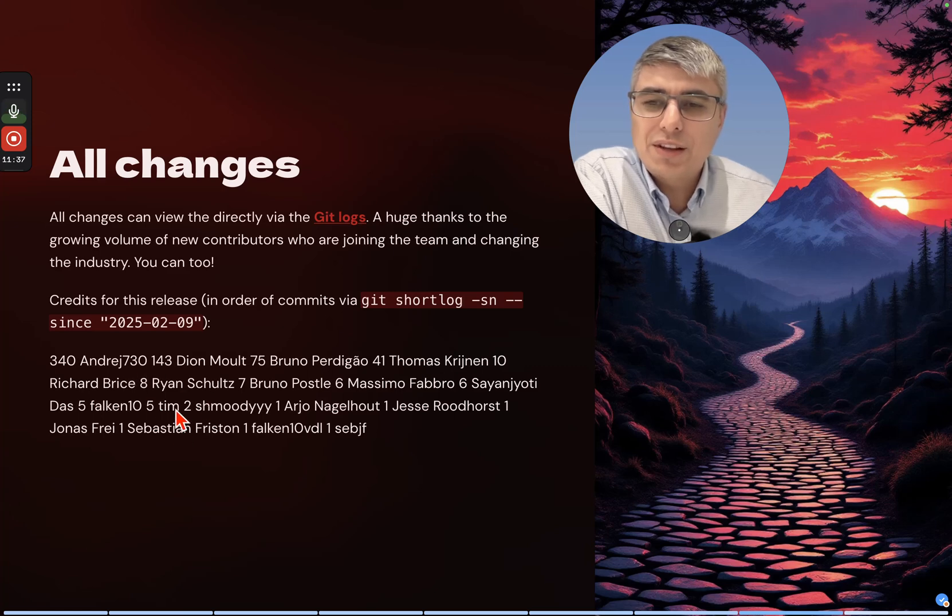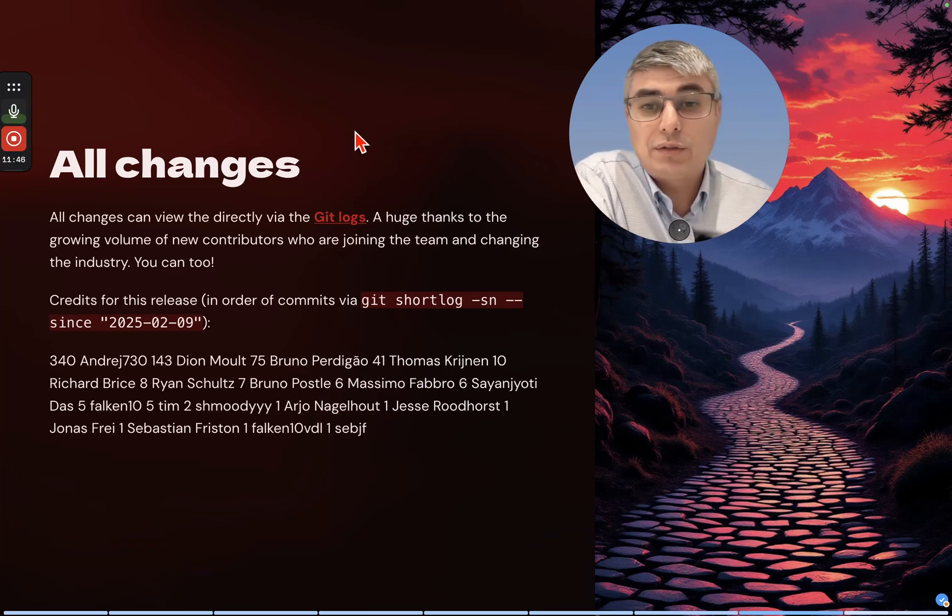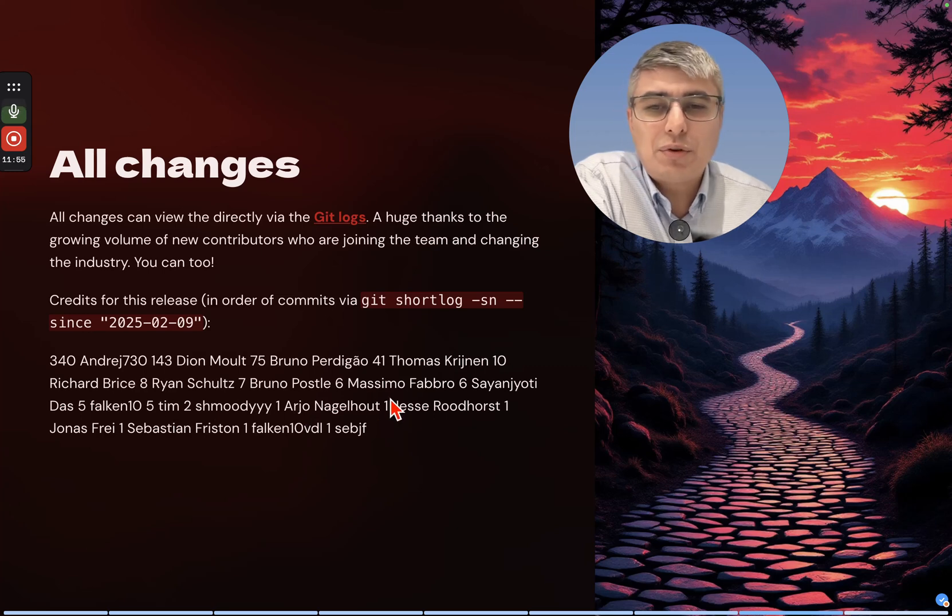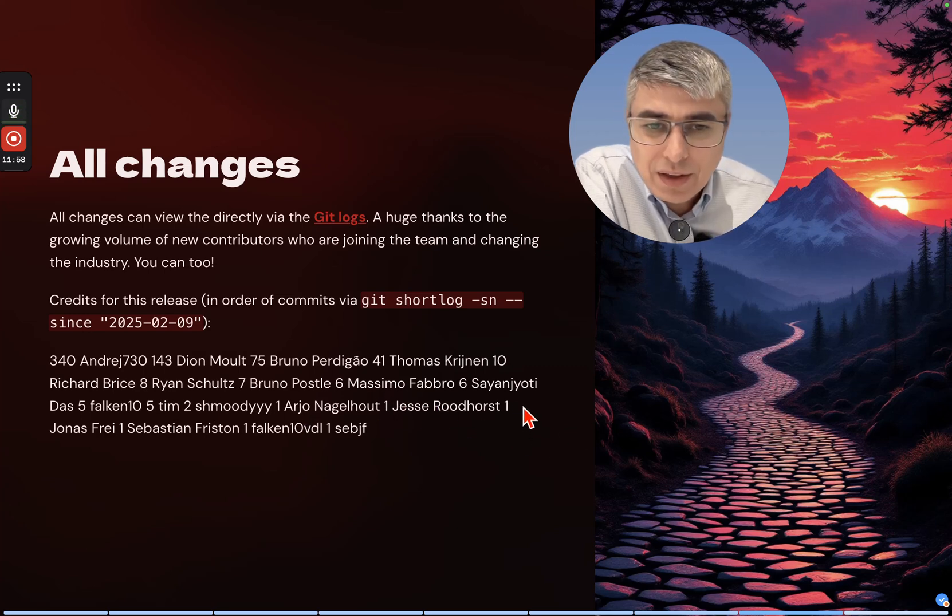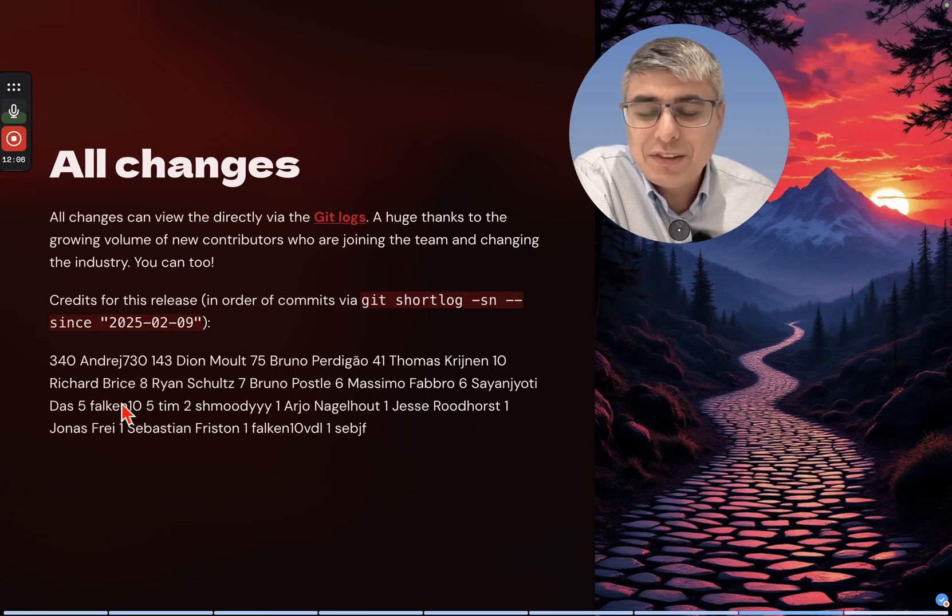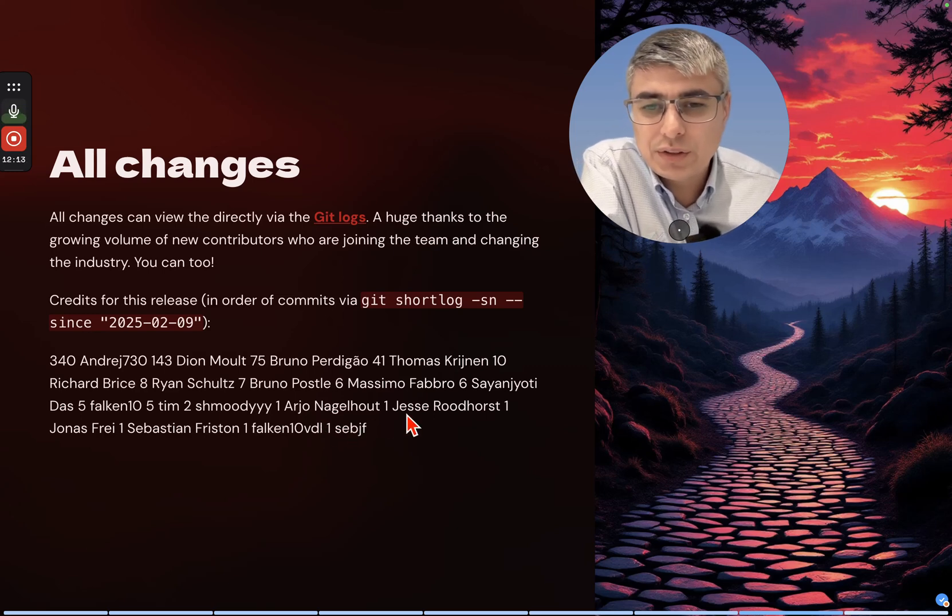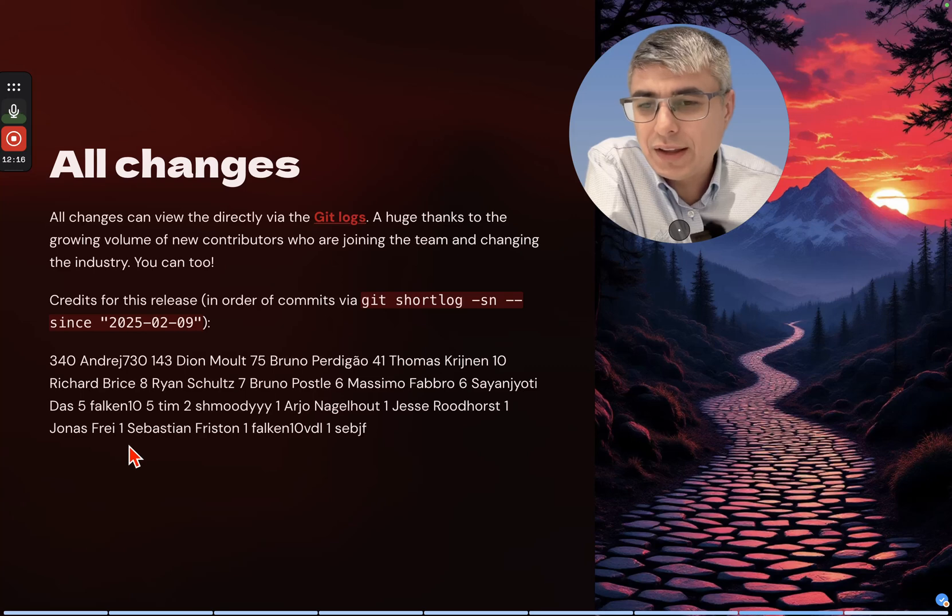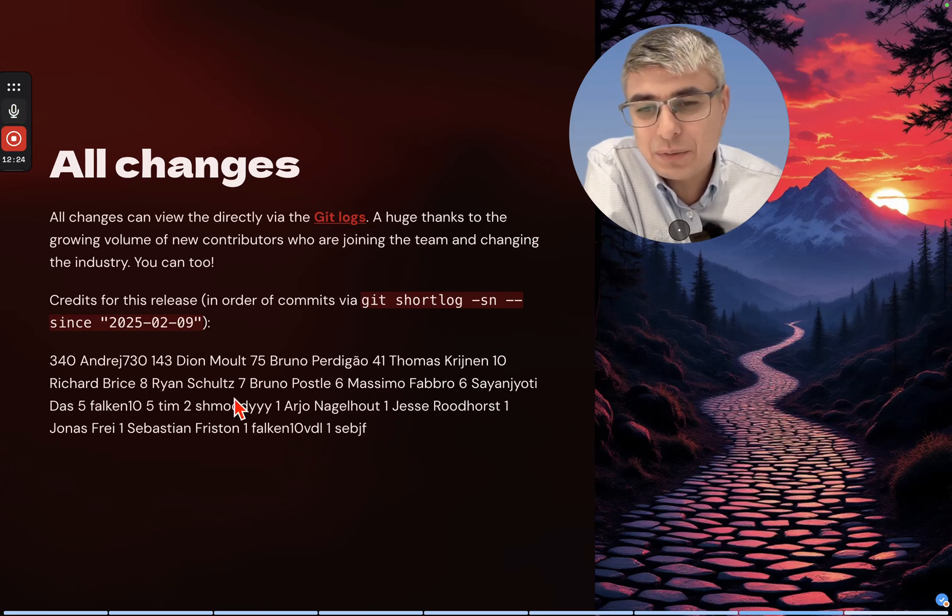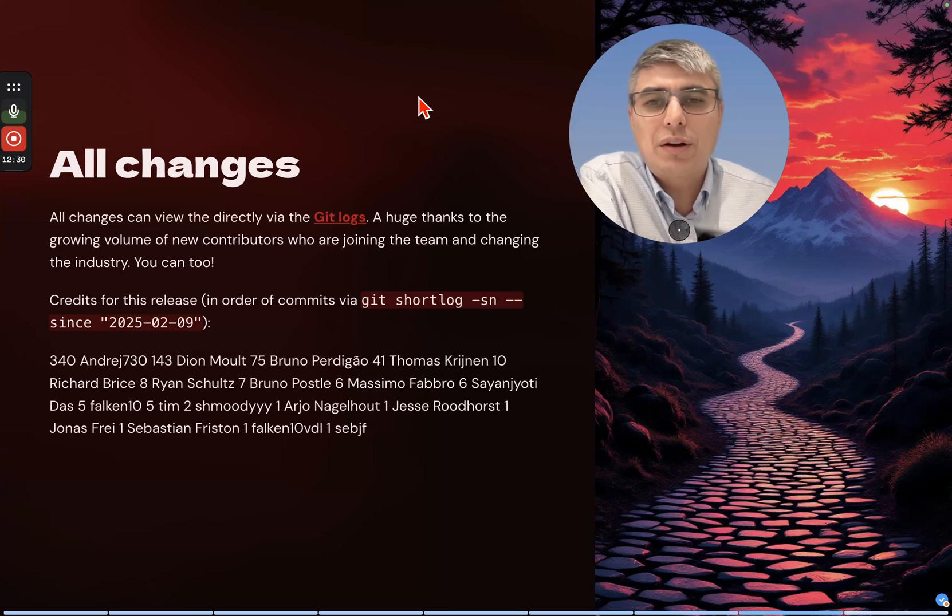Credits for this release in order by number of commits. Andrei, the main developer - well done Andrei, one more time. Dion, of course, with the layered walls. Bruno Perdigal, then Thomas Krijnen - kudos and big shout out to him as well, he's the developer of IFC OpenShell. Amazing. Richard Bryce, Ryan Schultz, Bruno Postle, Massimo Fabbro, Sayangioiti Das, Falcon T, Tim Schmudi, Arho Nagelhout, Jesse Rudhorst, Jonas Frei, Sebastian Friston. Thank you so much everyone for your contribution, you are amazing.